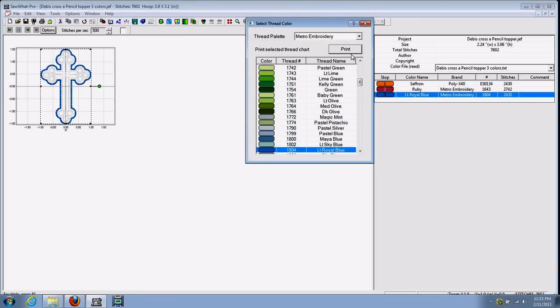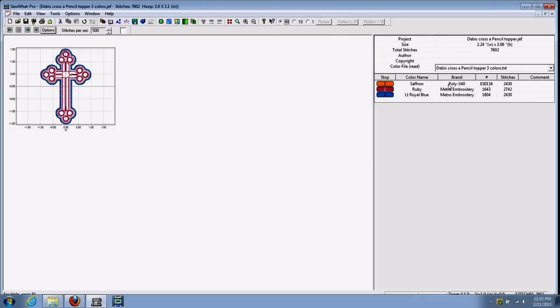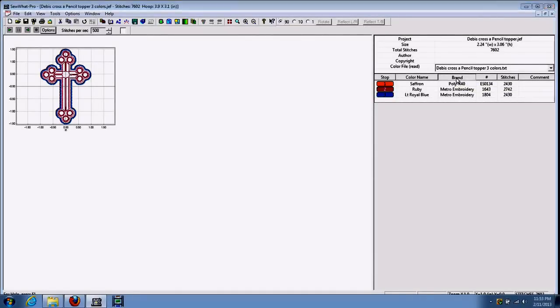If we want to change all the threads to Metro Embroidery, we can go back to Metro Embroidery by closing this box first. Go back over here and left click on brand.